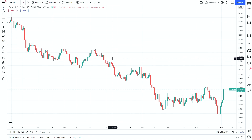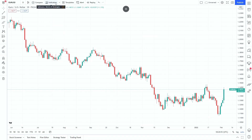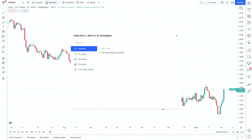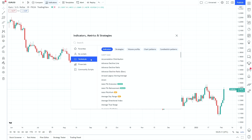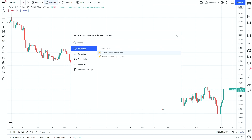Before we look at setting up templates, I'll go through one more example of how we can apply indicators. I'm going to go back into the indicators tab, and you can see there's now a new section called favourites with the exponential moving average selected. If you go into technicals and hover over any indicator, there's a little star you can click to make it a favourite. You can remove it by unclicking, and it just helps you save time instead of searching through.